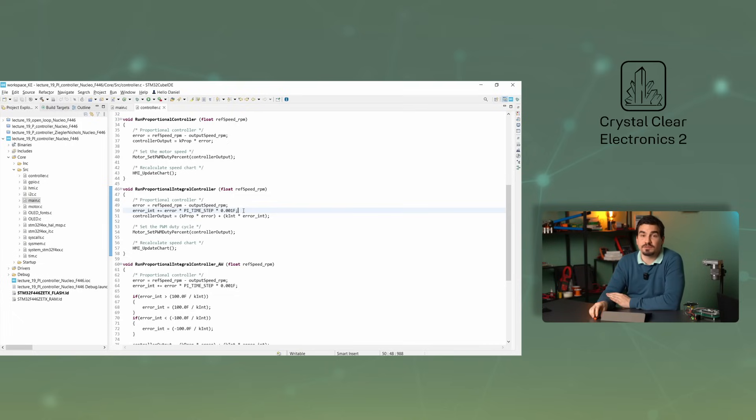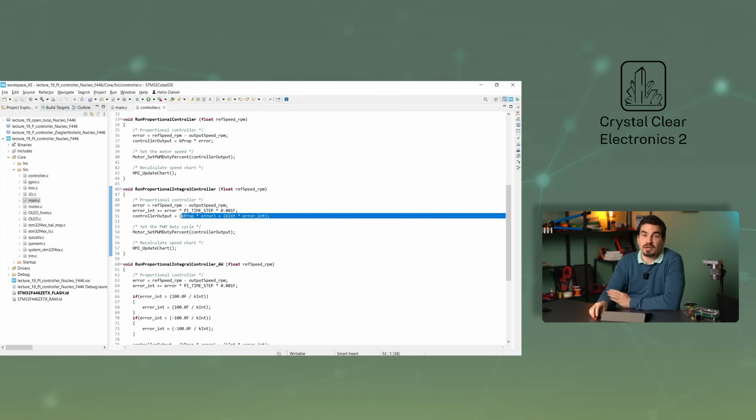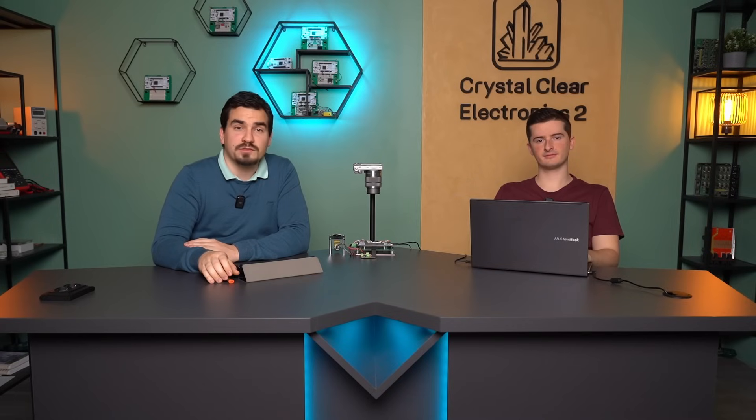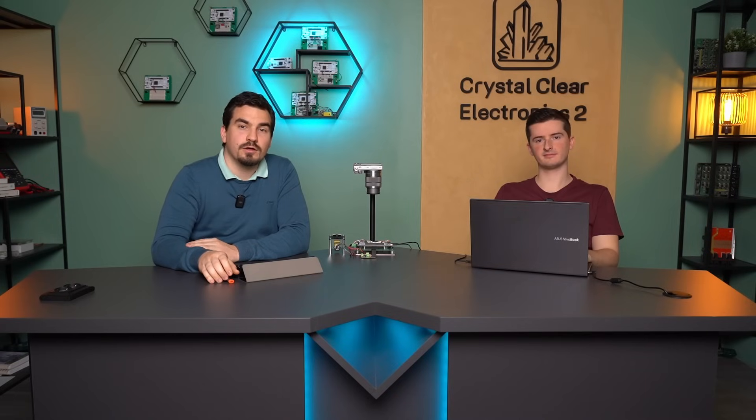Finally, the actuating signal of the PI controller is assembled from the P and I parts and the PWM output is set accordingly. Now we have implemented our PI controller, let's try it out.